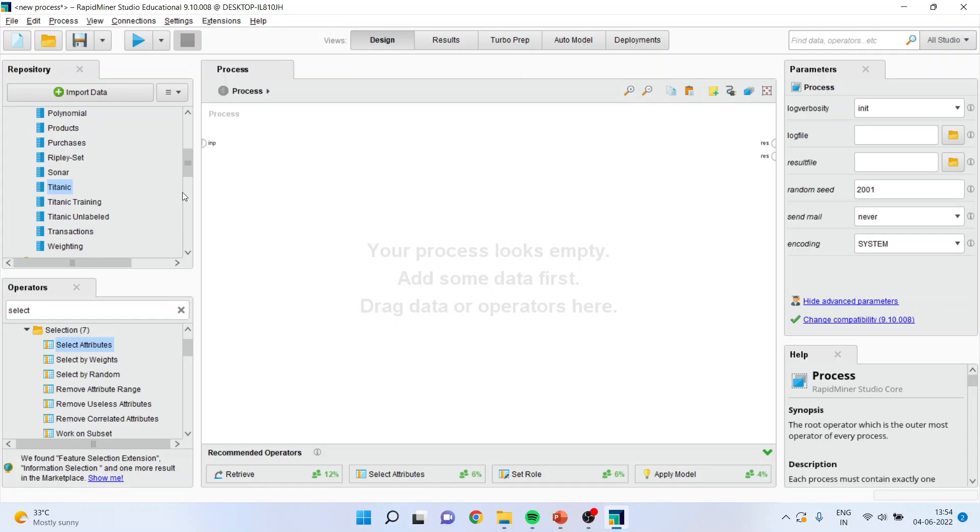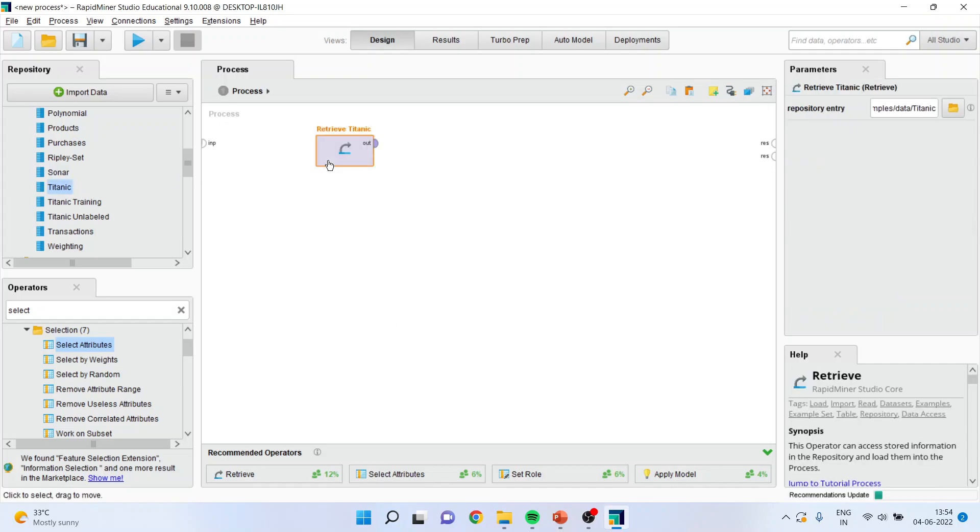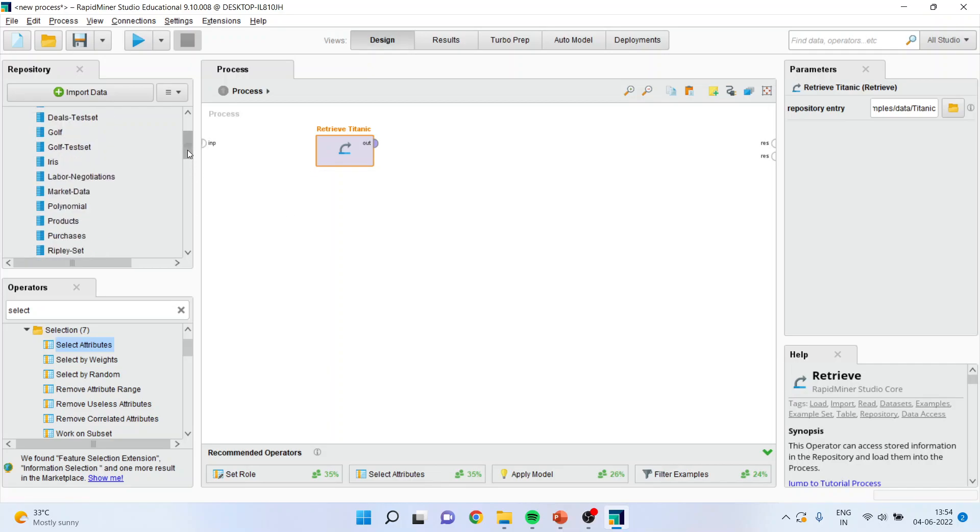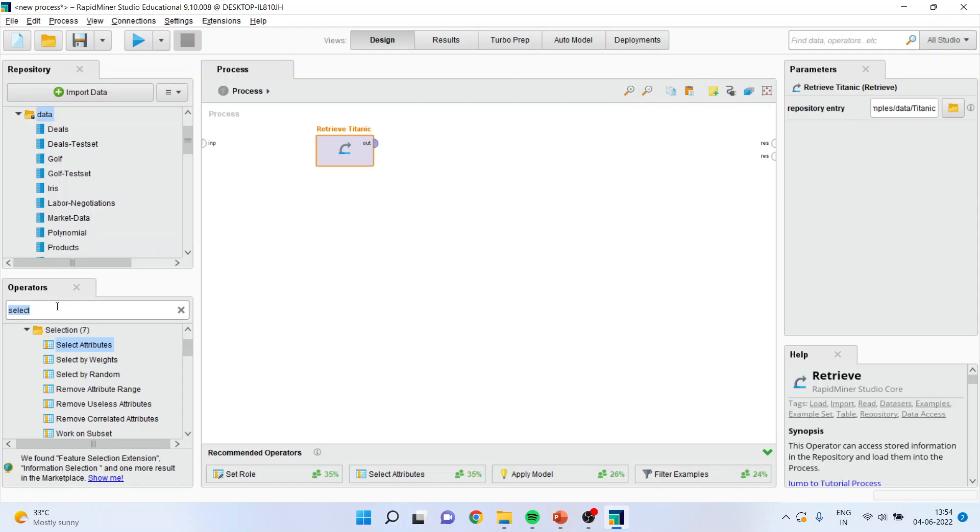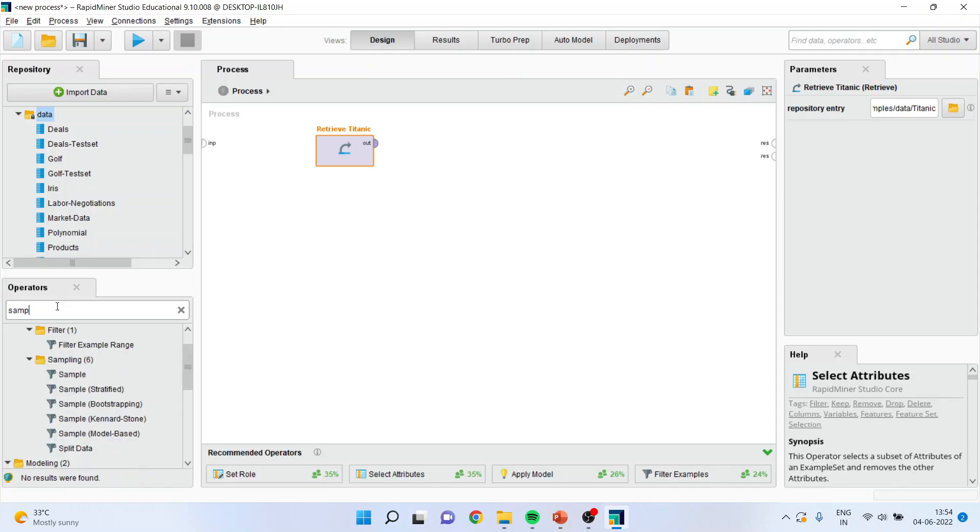So first of all, let us try to bring the entire dataset, the Titanic dataset. These datasets are given in RapidMiner. They are available free. You will have to just go in sample, data, activate it and from here activate the sample operator.